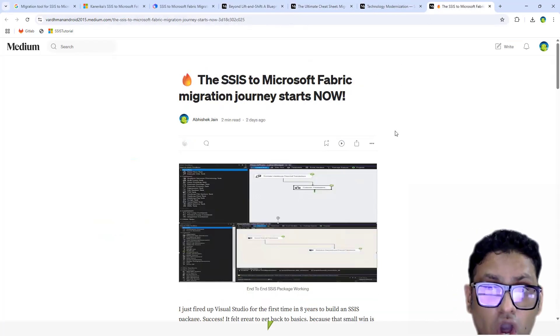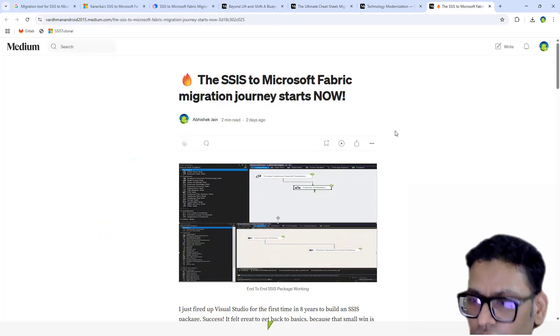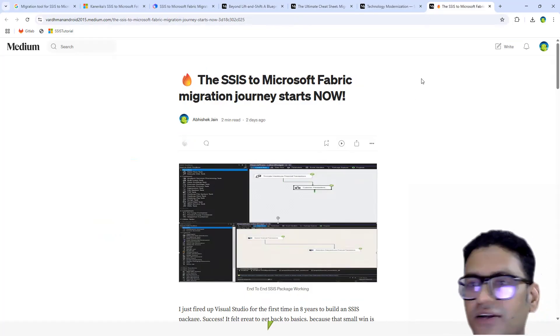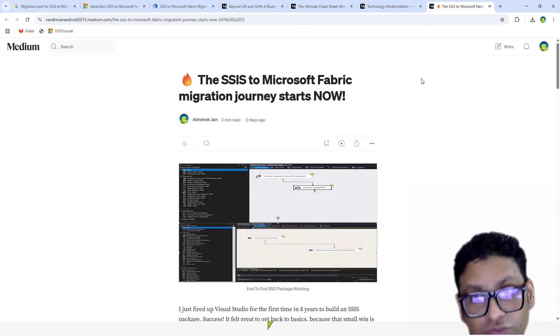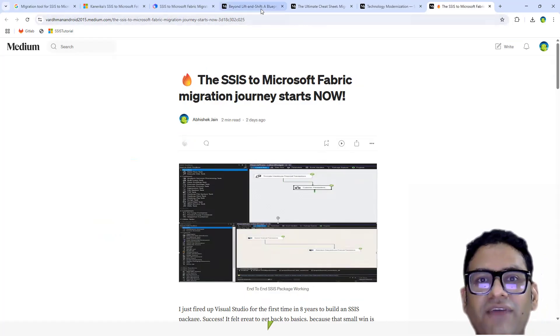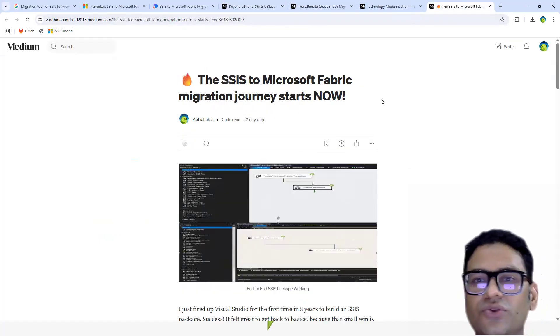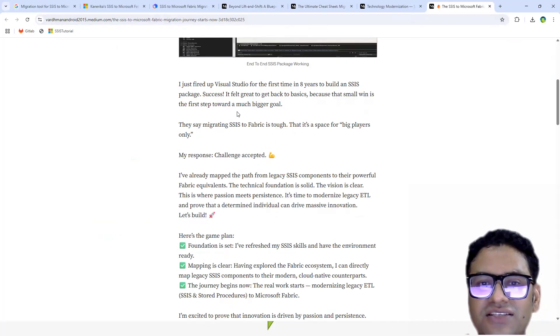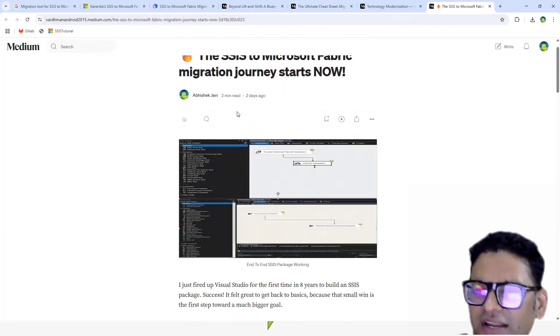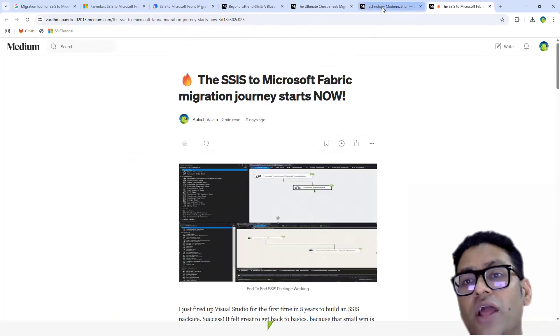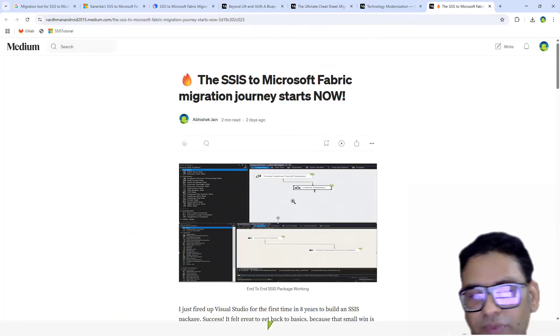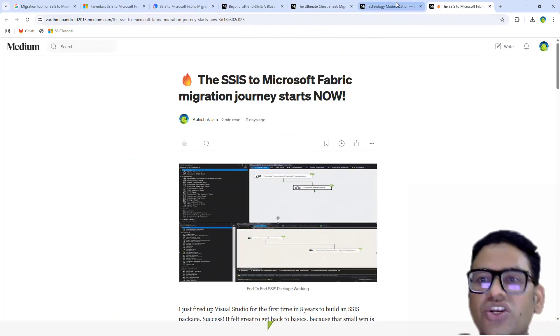And whenever you are going to watch, there would probably be many more because today is 4th of July. As of date, we have these four different articles. The first one is SSIS to Microsoft Fabric migration. If you read through, you will understand what I was doing. I was trying to build my first SSIS package.